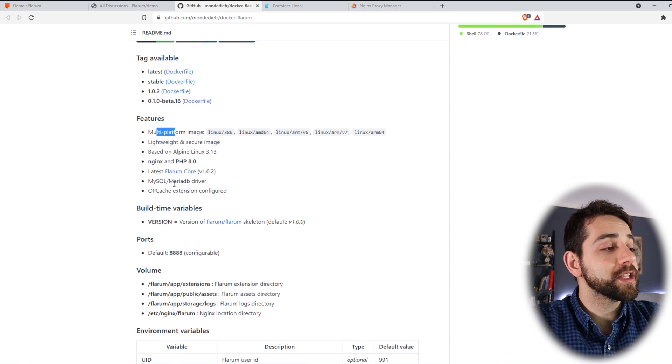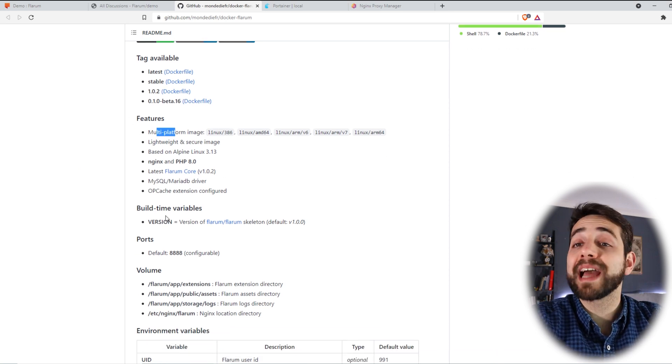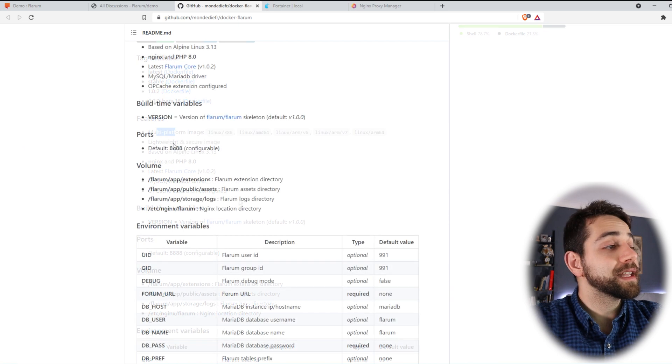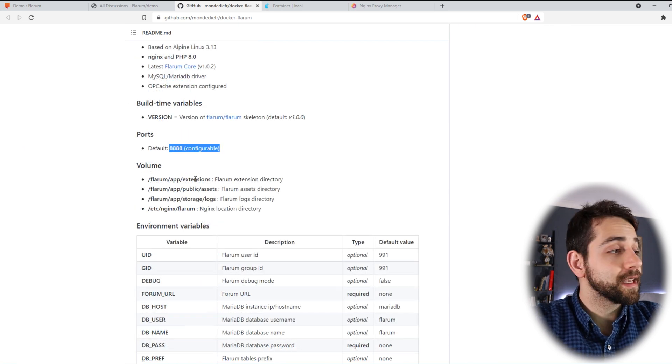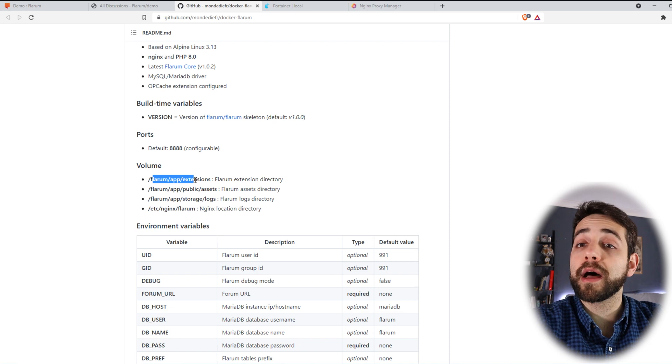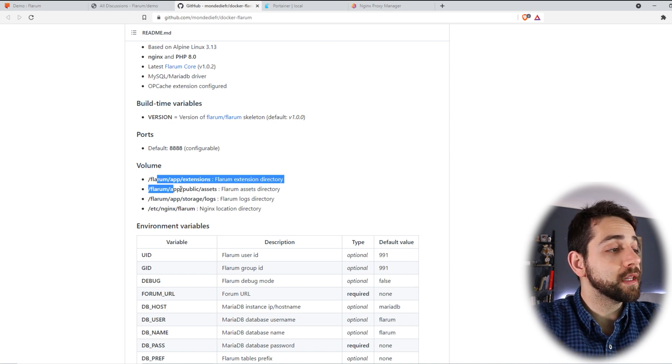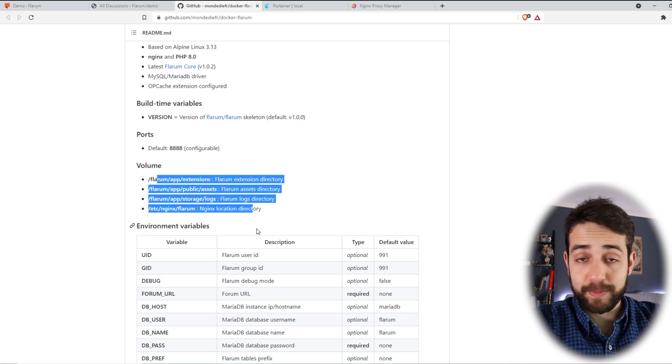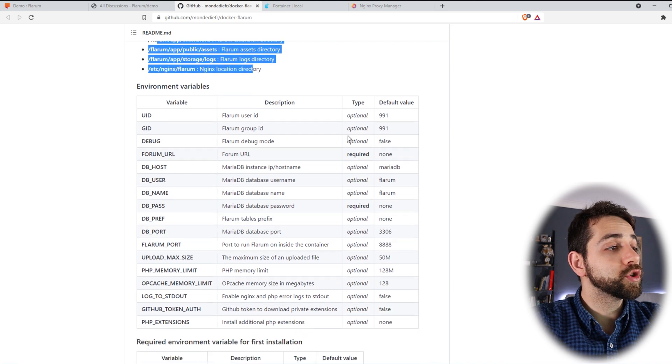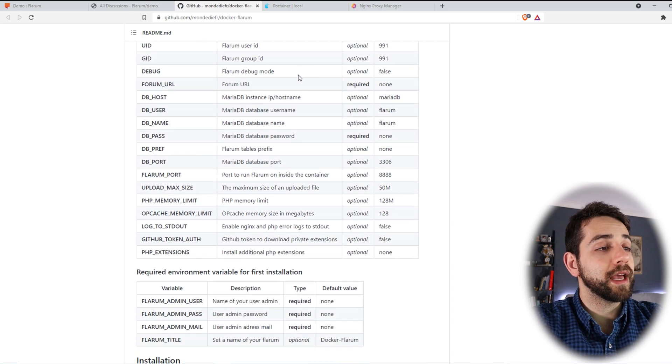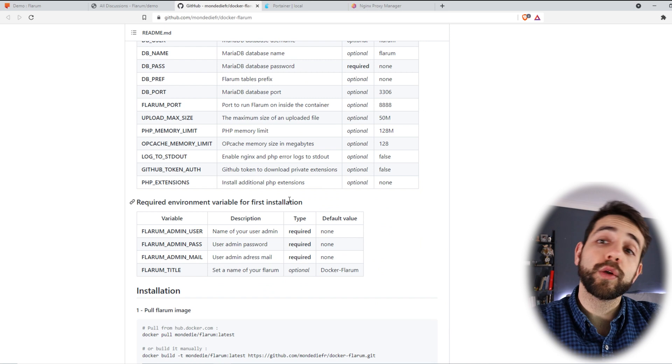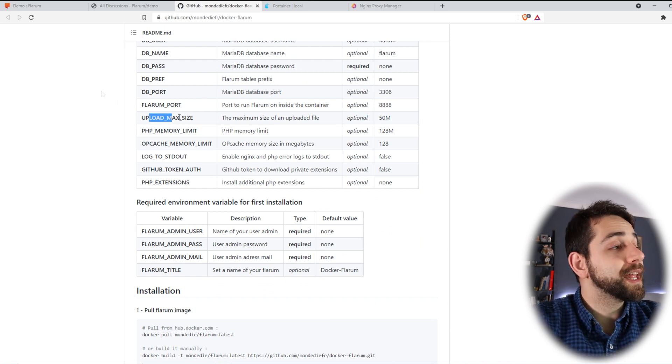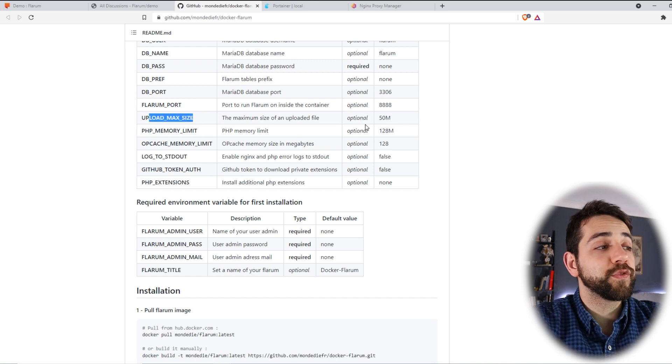So they say that it's a lightweight and security image. And they explain a little bit what kind of database that they use and what capability for this application. They say that it uses default port 8.8 and as well, they need some folders. The folders that we need is these ones, but we're going to explain ahead.